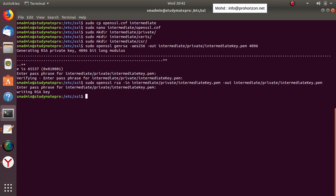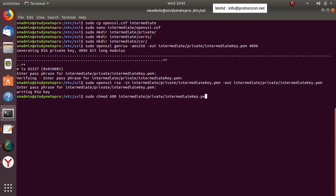Now we need to limit access to this key using chmod 600, so only root can access it. The next step is to create a certificate signing request — the CSR.